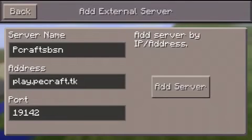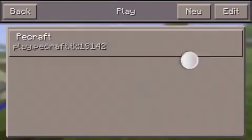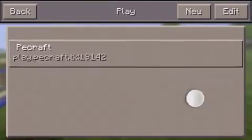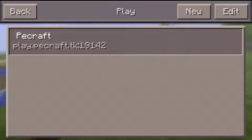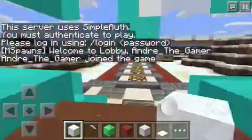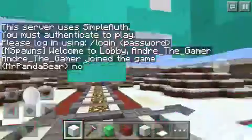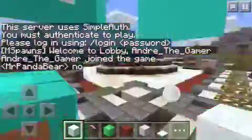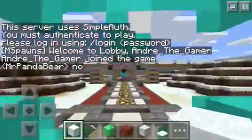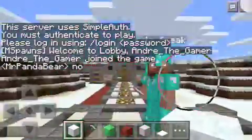Once you're done, go ahead and click add server — it's right here. Once it's added, go ahead and join the server. Now you can see that I am in my server right now.